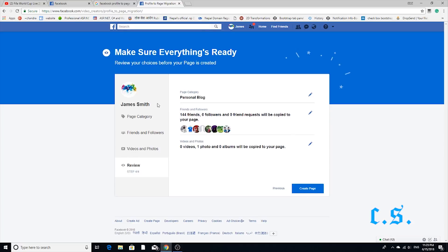Step 7. In this step you can edit your information; otherwise press the Next button.